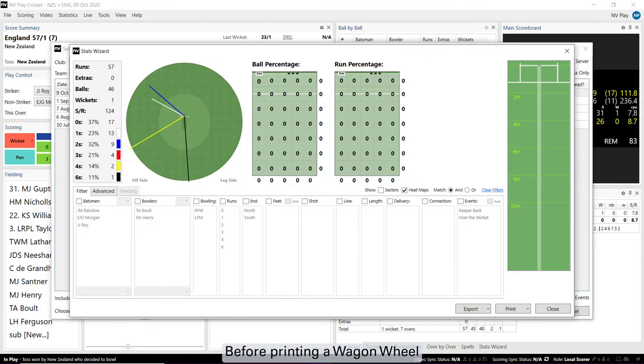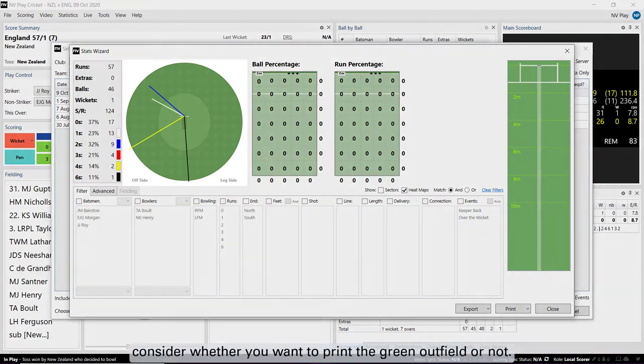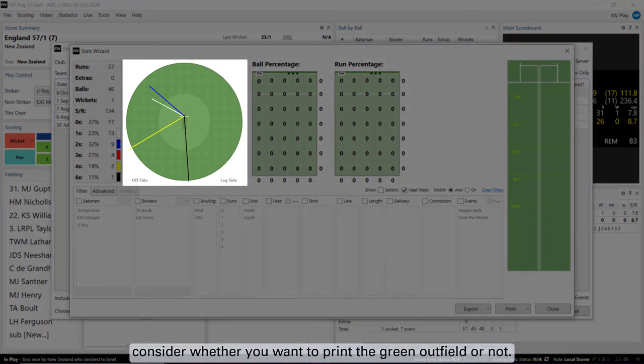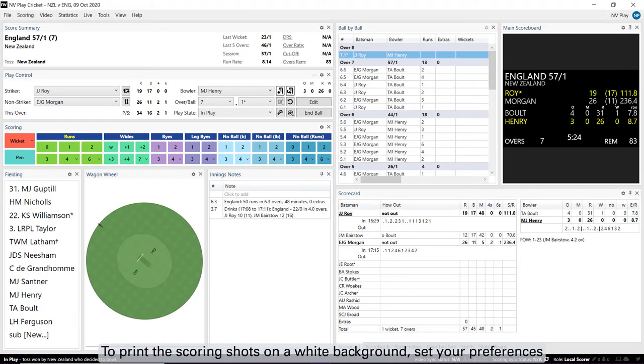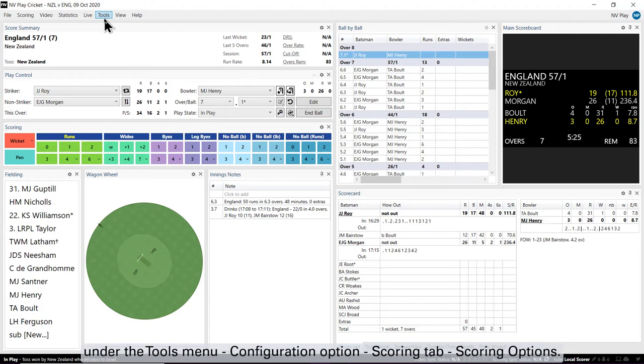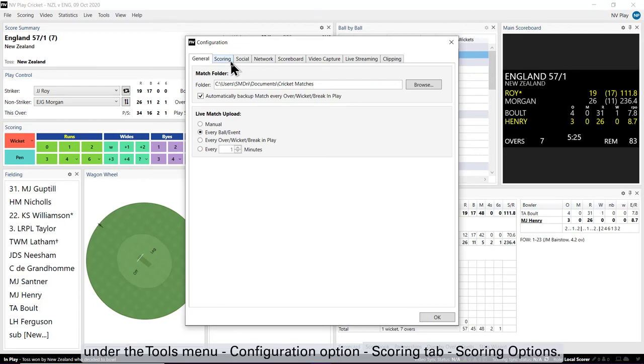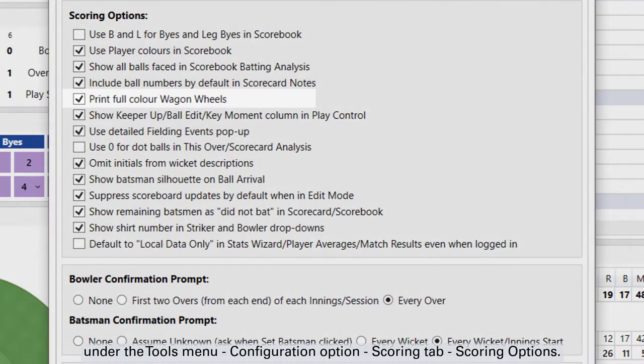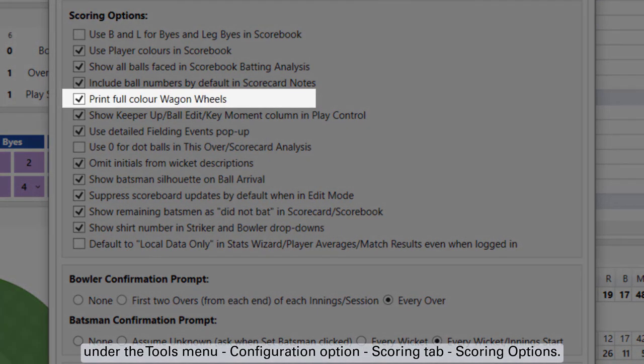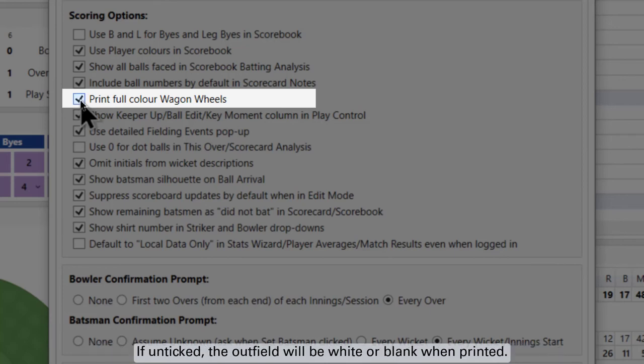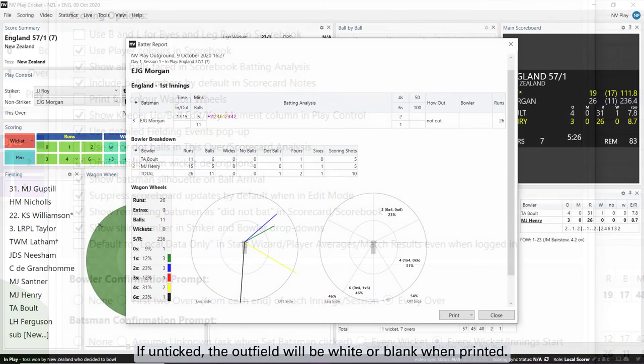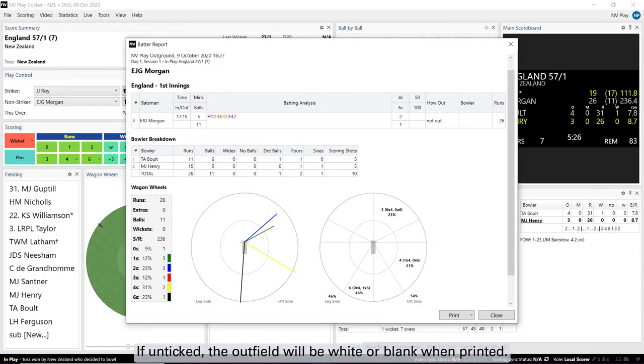Before printing a Wagon Wheel, consider whether you want to print the green outfield or not. To print the scoring shots on a white background, set your preferences under the Tools Menu Configuration Option Scoring Tab Scoring Options. If Print Full Colour Wagon Wheels is ticked, the outfield will print in green. If unticked, the outfield will be white or blank when printed.